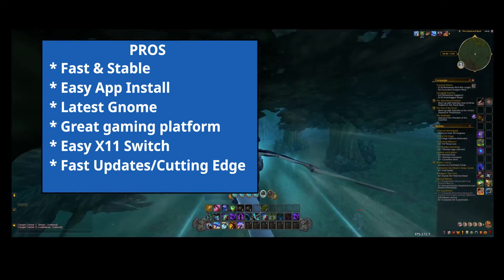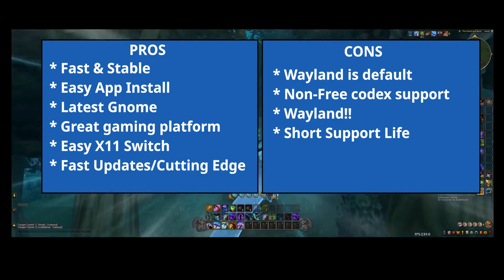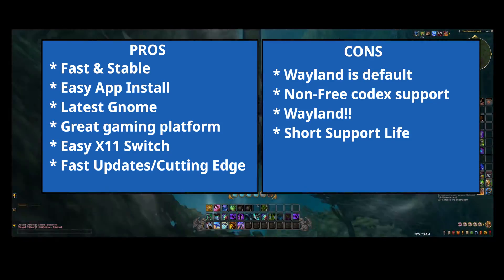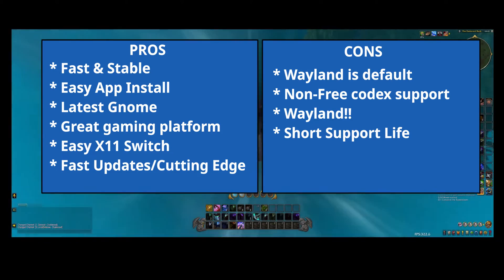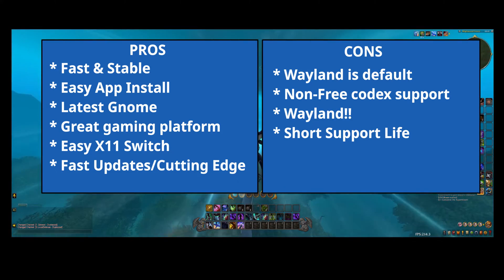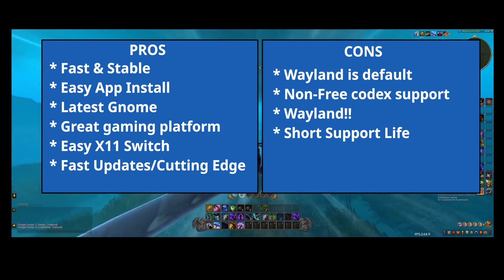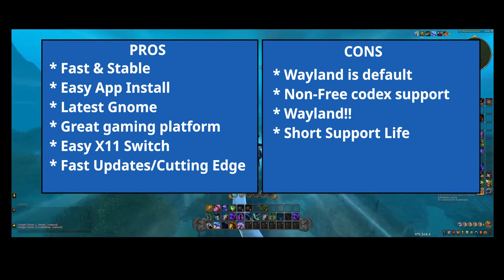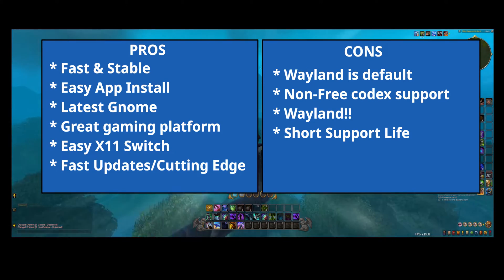Here are my cons. Wayland as a default. I don't think we're ready for that yet. At least not until there's better support for NVIDIA out there.